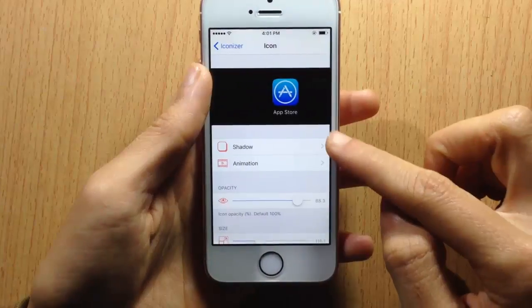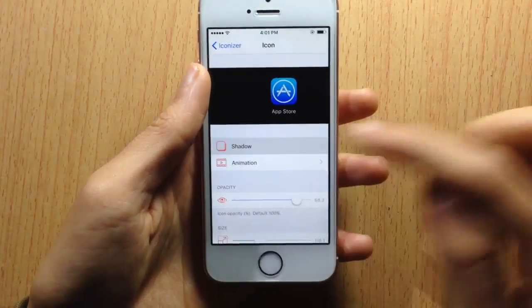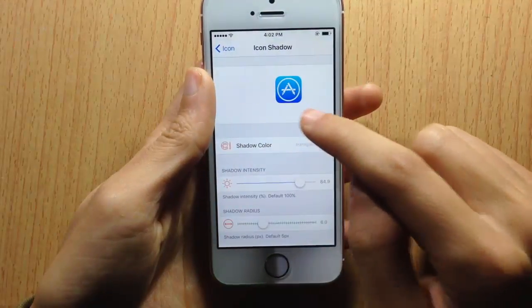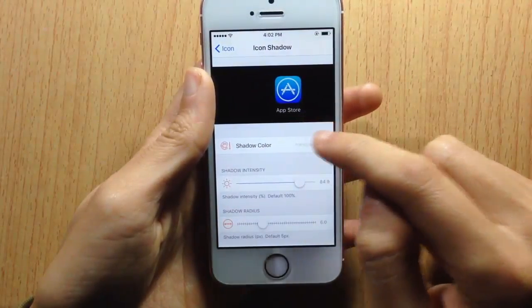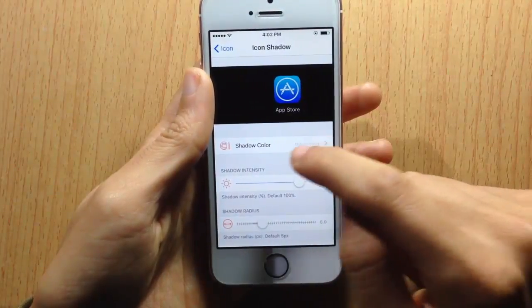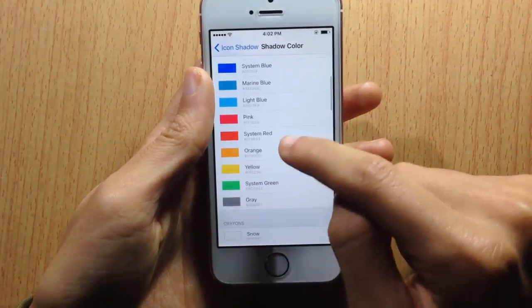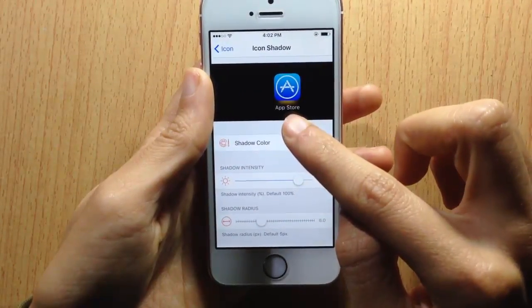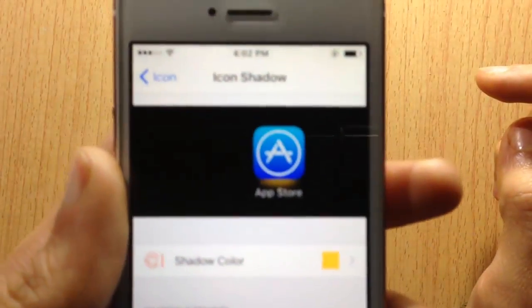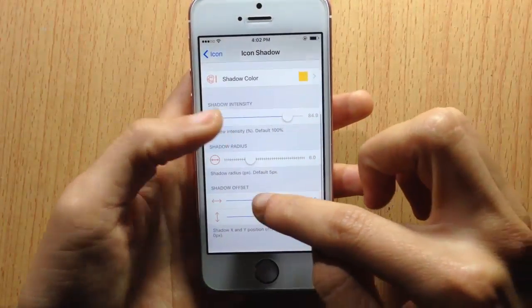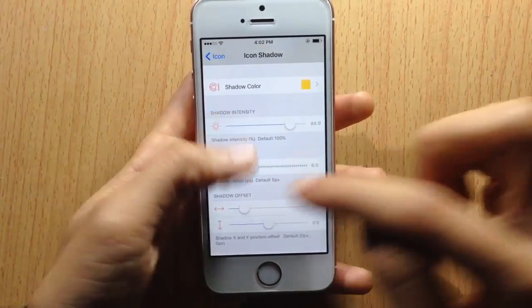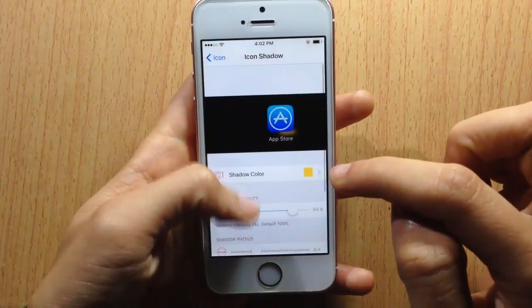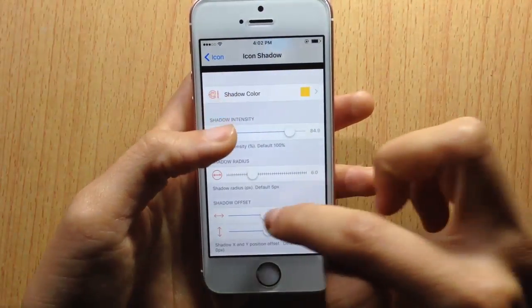Here you can customize the shadow — you can have a shadow under the icon. You can't see the shadow in the preview because the background is black, but if we choose a color, for example yellow, you can see the shadow under the icon is yellow. You can also change the offset of the shadow, so you can have it to the left or to the right, but it's better to put it in the middle.